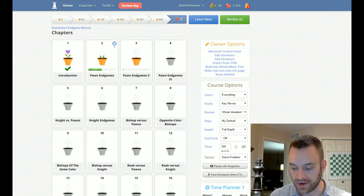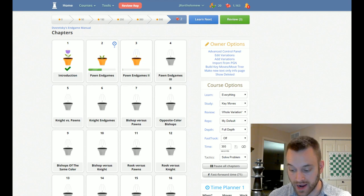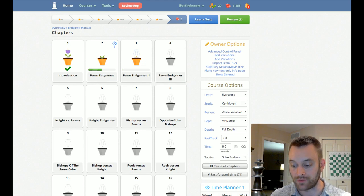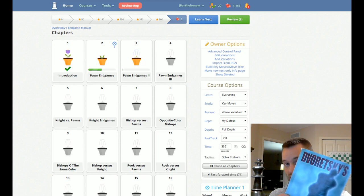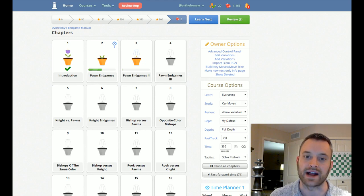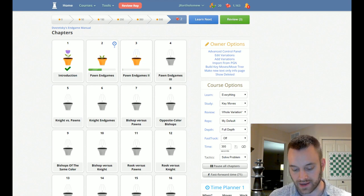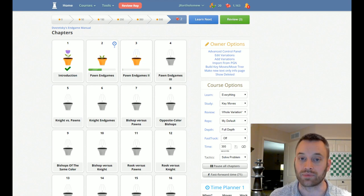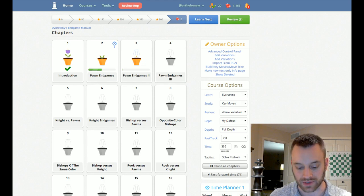So the way that I tackled this book when I first did it, way back when, is I went through the blue positions first. I studied all the blue positions, and then I went back and tackled the other stuff. And I think that's the best way to approach this book, actually.